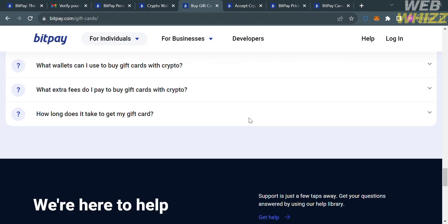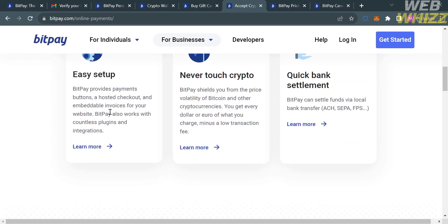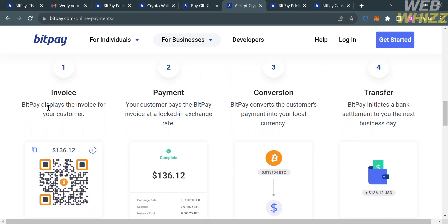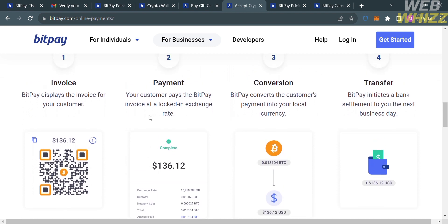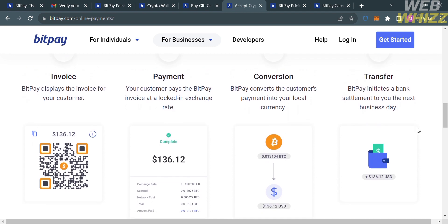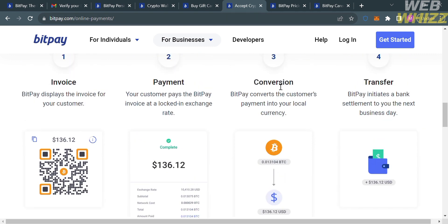For online payments, it shows the step-by-step setup for sending or paying using BitPay wallet. First, BitPay displays the invoice for your customer, who scans a QR code to pay. The customer pays the BitPay invoice at a locked-in exchange rate, BitPay converts the payment into local currency, and then initiates a bank settlement to you the next business day.